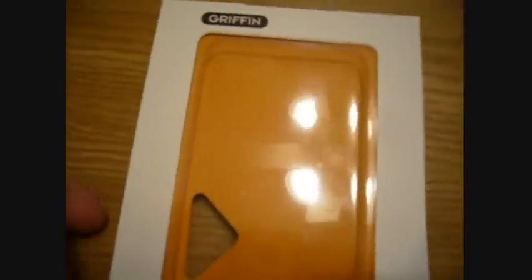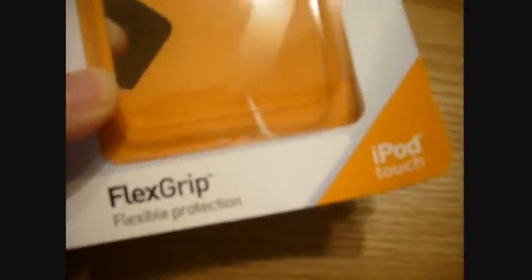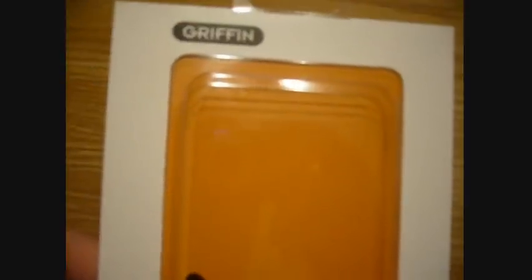I went to my local Dollar Tree recently, and this is the first time I've been back since I was a kid. When I went there, I was like a kid in a candy store. I was like, all this stuff was a dollar? It took me about five minutes to find out that they actually have an electronics aisle.